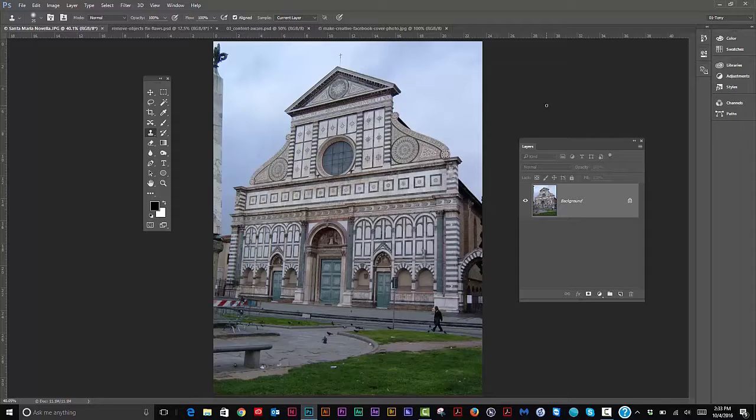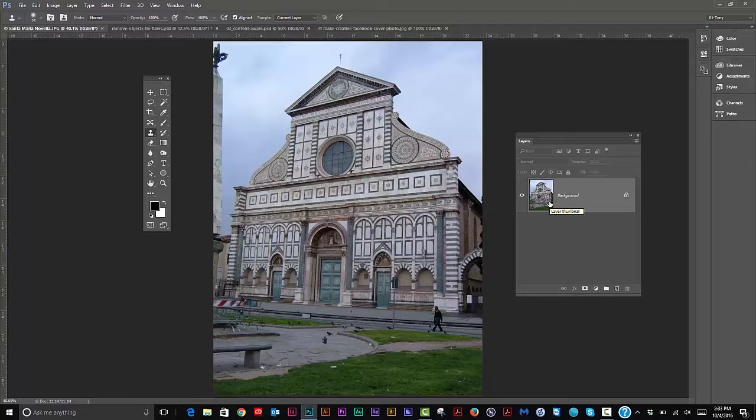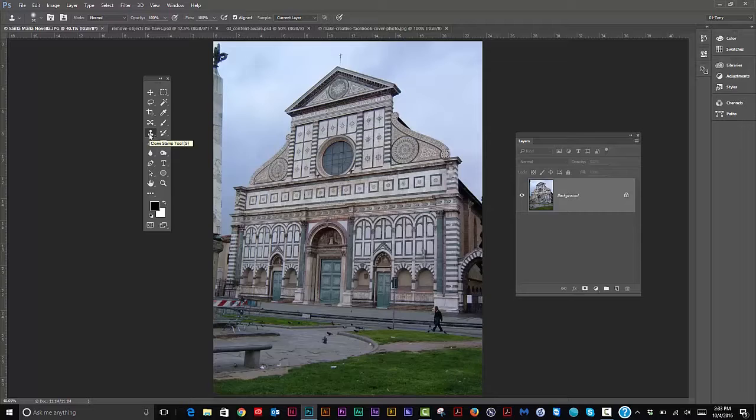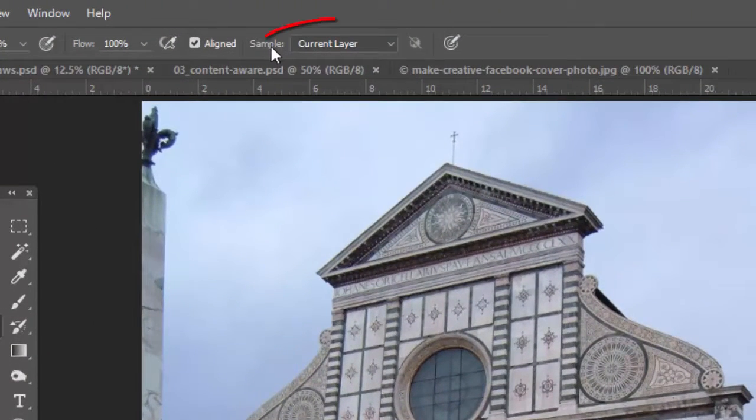Okay, today's video is about retouching non-destructively. I'm not going to go too much into detail about the tools, but I'm going to show you how to use them non-destructively. Non-destructively means we don't want to destroy any of our original pixels.